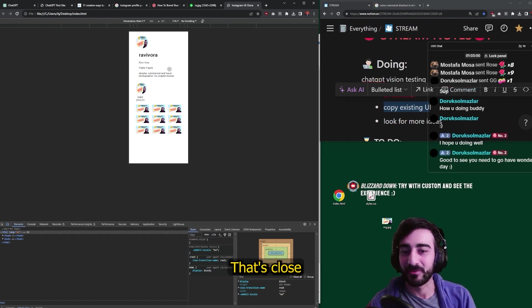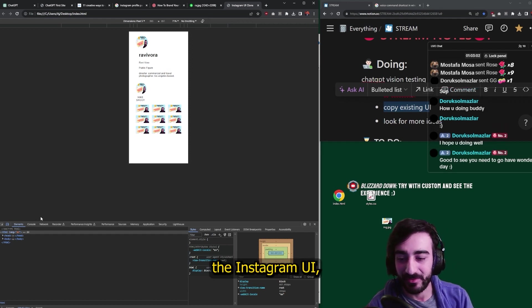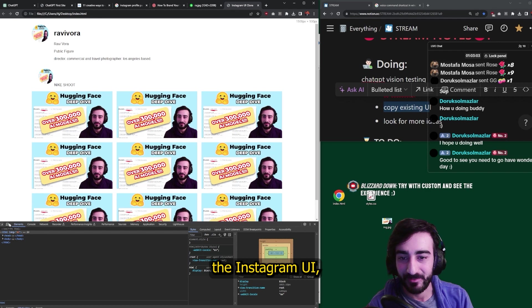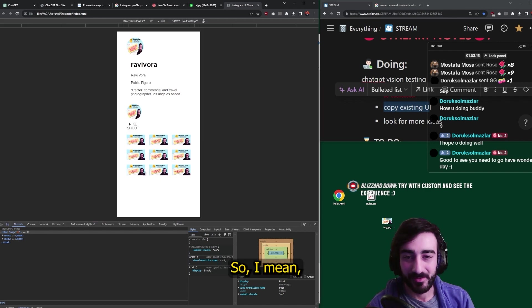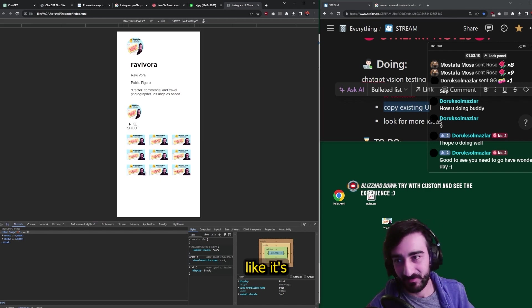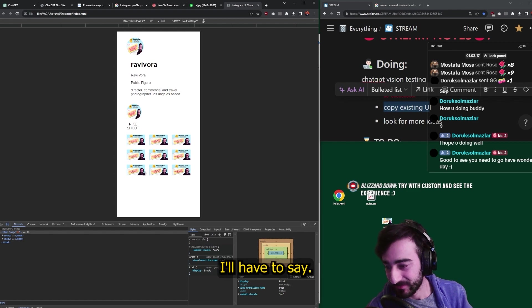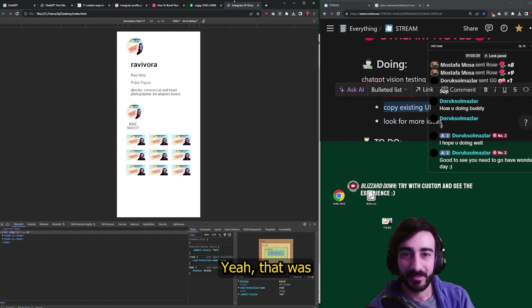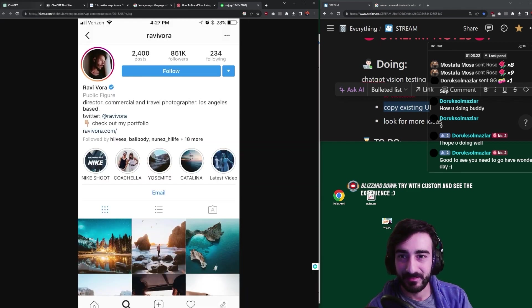That's close to the Instagram UI, but not perfect. So, I mean, like it's a pretty good starting point. I'll have to say. Yeah, that was ChatGPT Vision, guys.